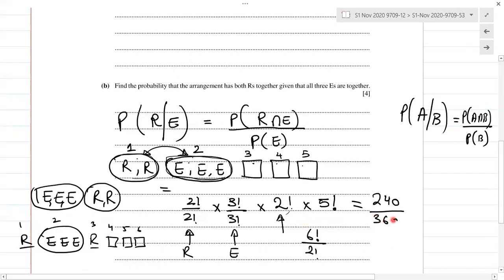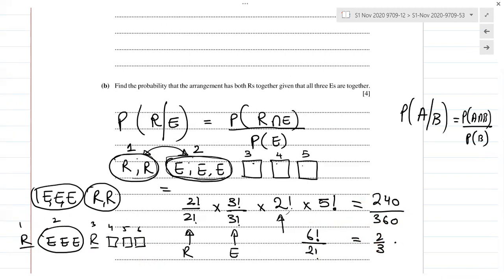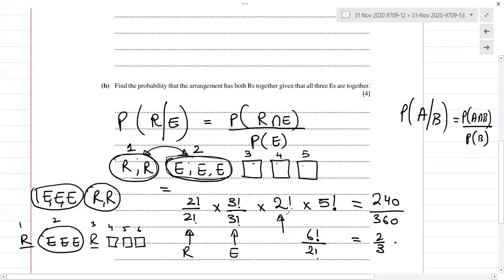So the denominator is 360. Initially computing 240 over 360 gives 2 over 3.